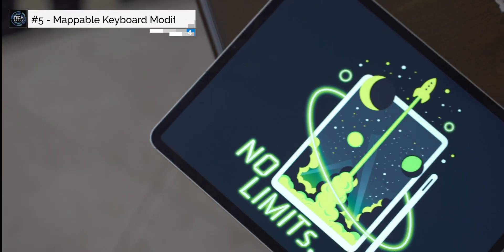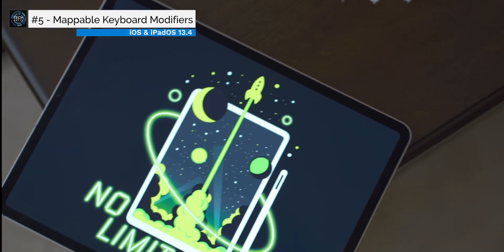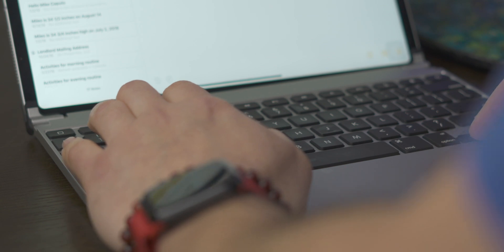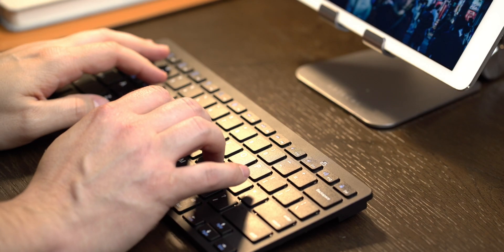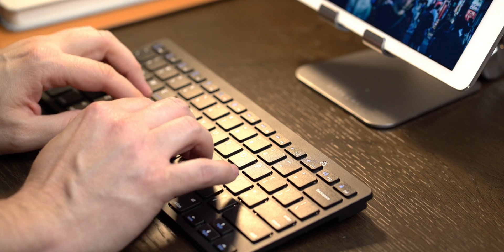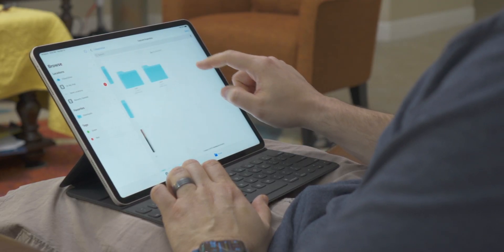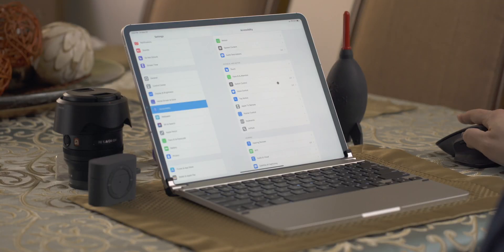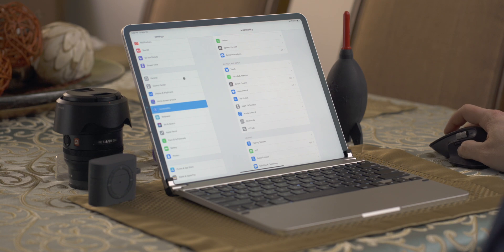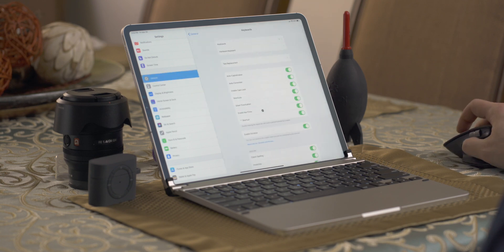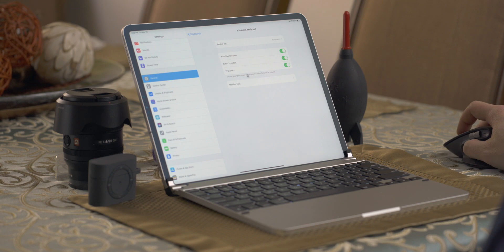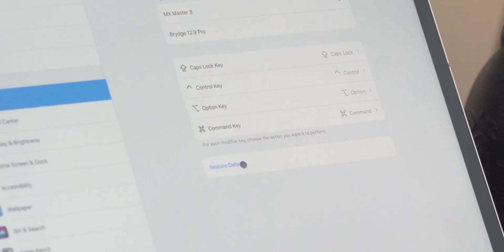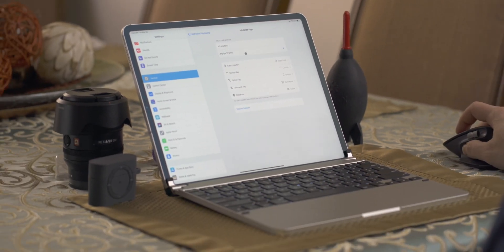Much like the trackpad and mouse features, this next feature is also limited to the iPad. This is the ability to change the keyboard modifiers when using a hardware keyboard — meaning you can remap any one of the function modifier keys to another function. To get to it, click Settings and go to General, then go to Keyboards. Under Hardware Keyboard, click Modifier Keys at the bottom. There you can remap Caps, Control, Option, Command, and the Globe key.